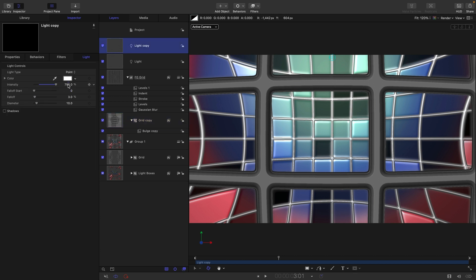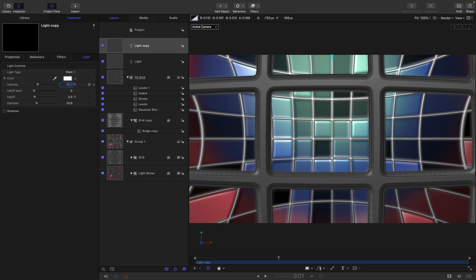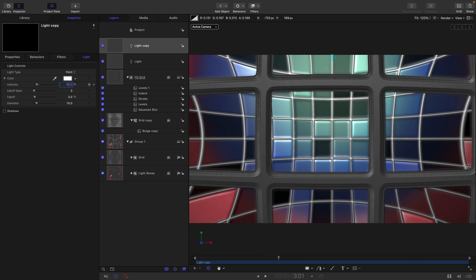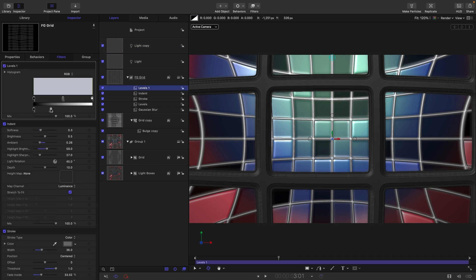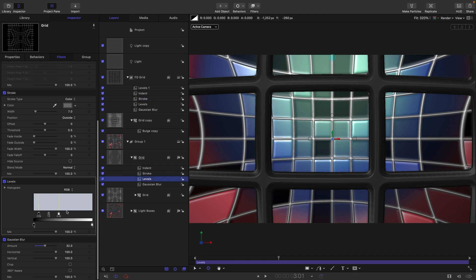Come back to the light used for the front grid and bring it way down to around 50. Use the levels control to bring the level down even more. Then fix the original background grid levels: reset them and switch from RGB to Alpha — now you'll see the profile is actually changing using the alpha controls, which it wasn't before.